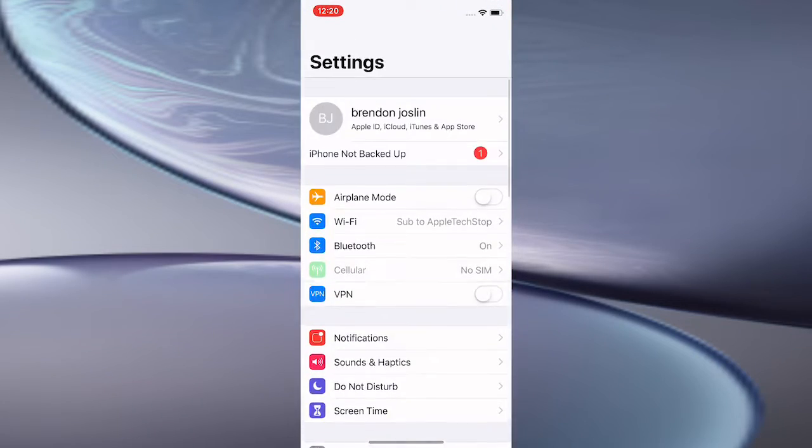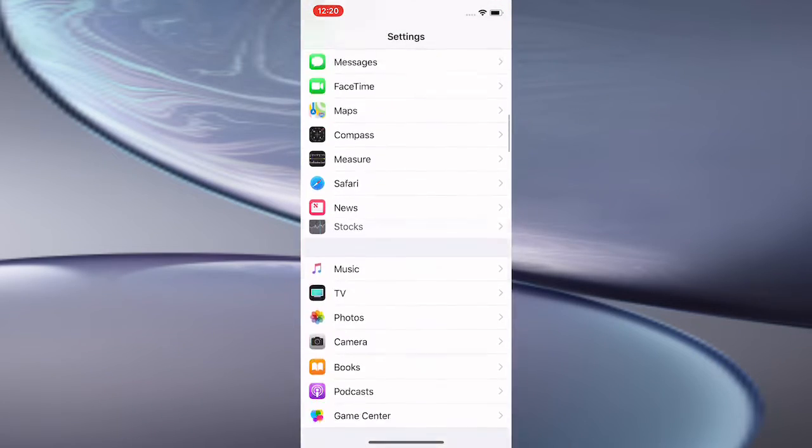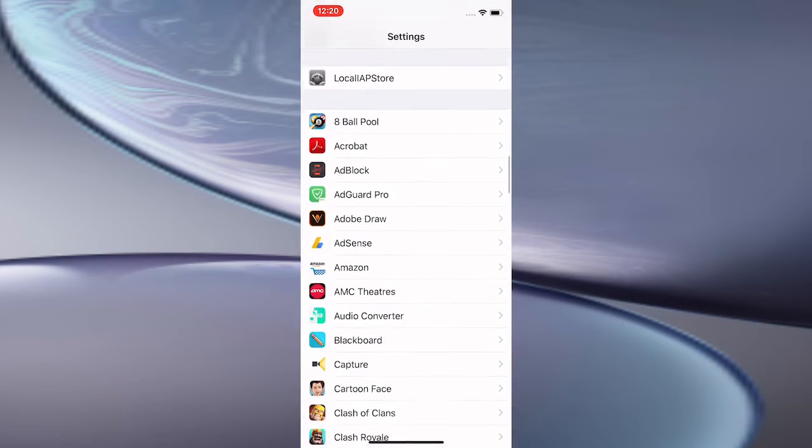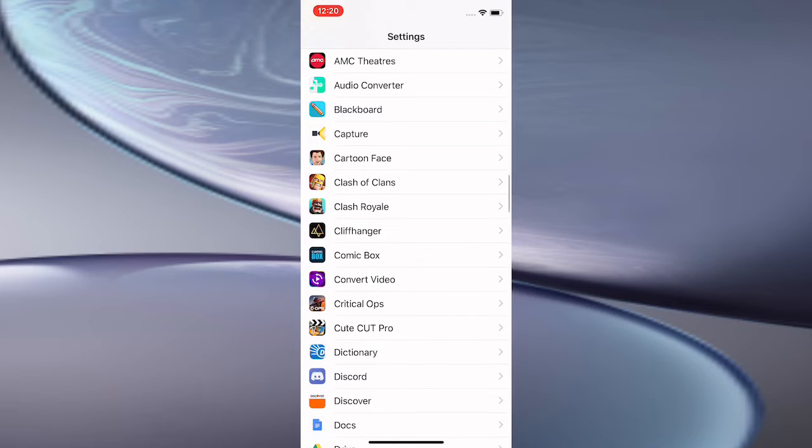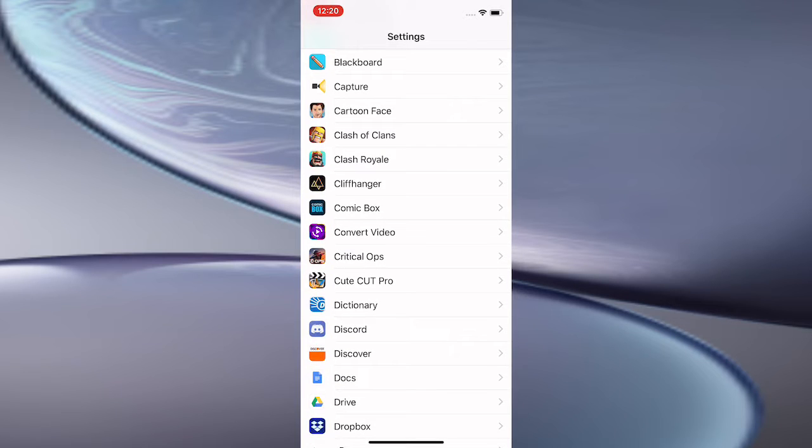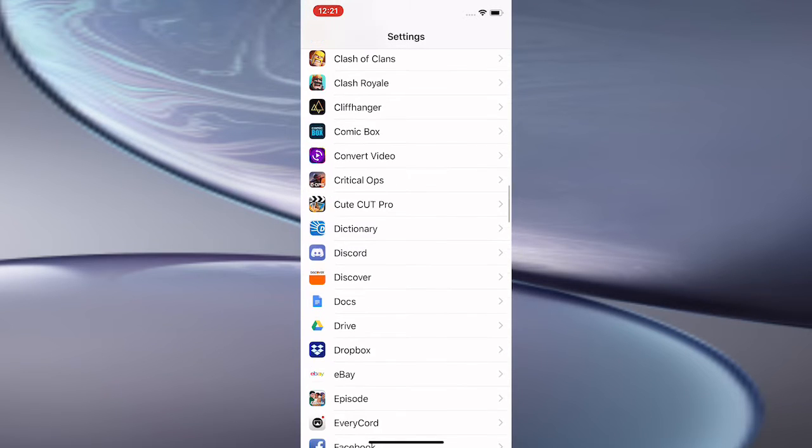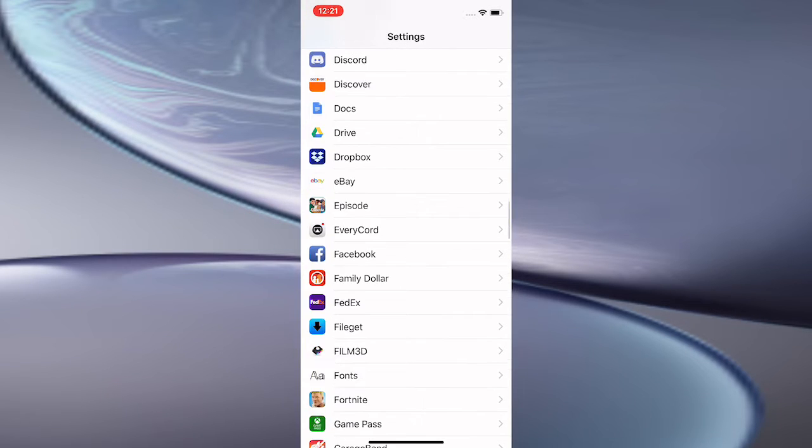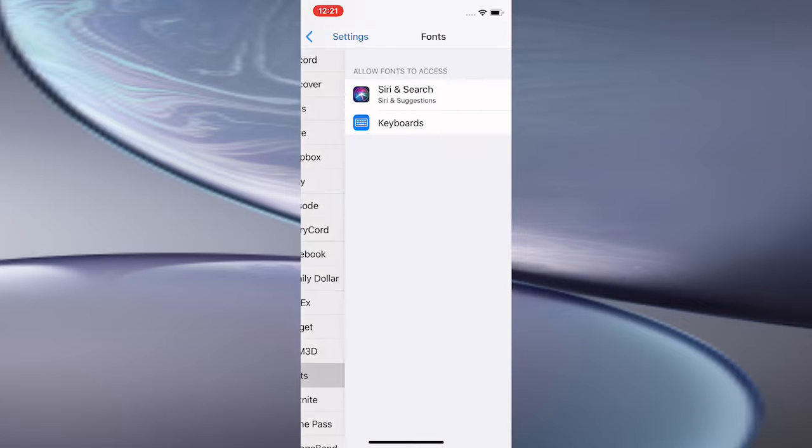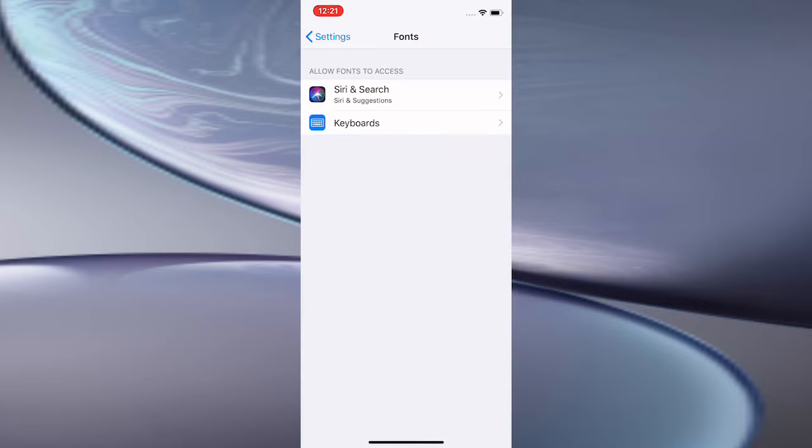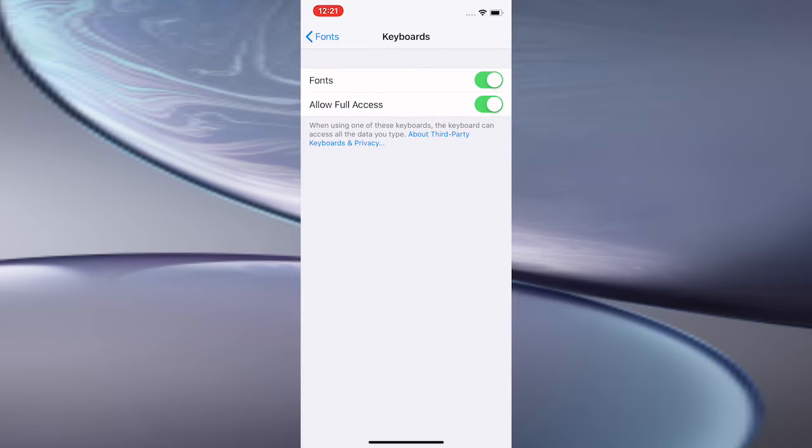Scroll all the way down to your app section to find the app, which is called Fonts, in ABC order. Tap on it, then tap on Keyboards, tap on Fonts, tap on Allow Full Access, and make sure to toggle it on.